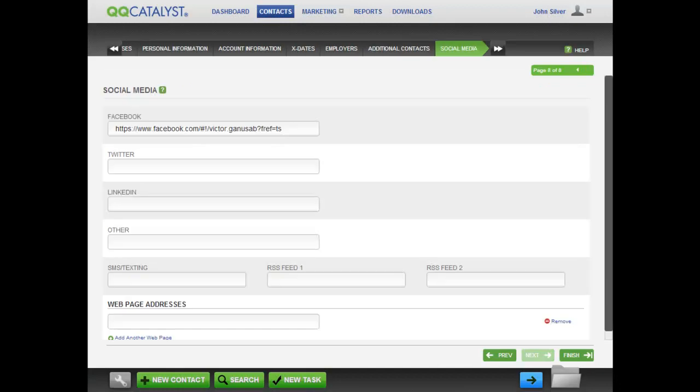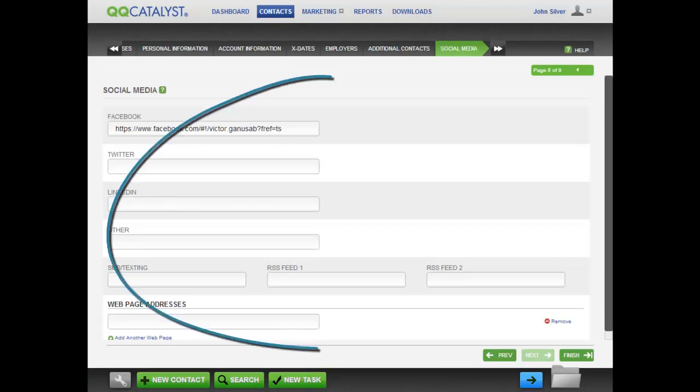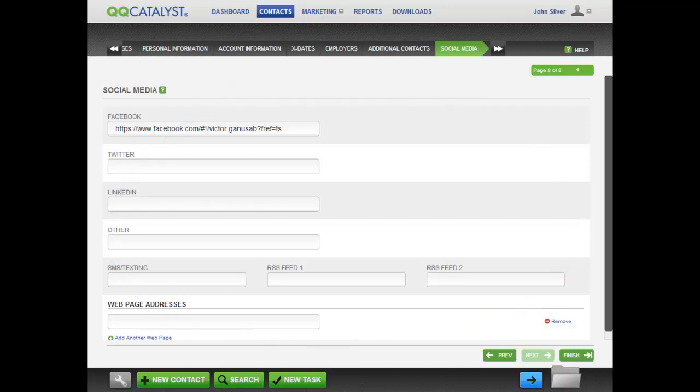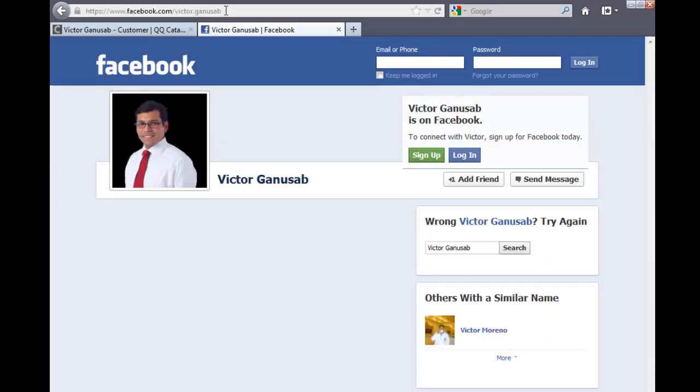On the social media tab, copy and paste the prospect's social media links. In the social media screen, you can enter the Facebook ID of the prospect. To get the Facebook ID, access the prospect's profile on Facebook and copy and paste the URL or ID.